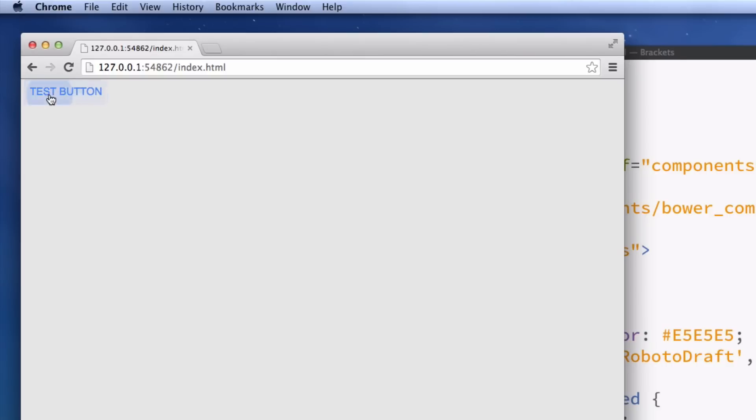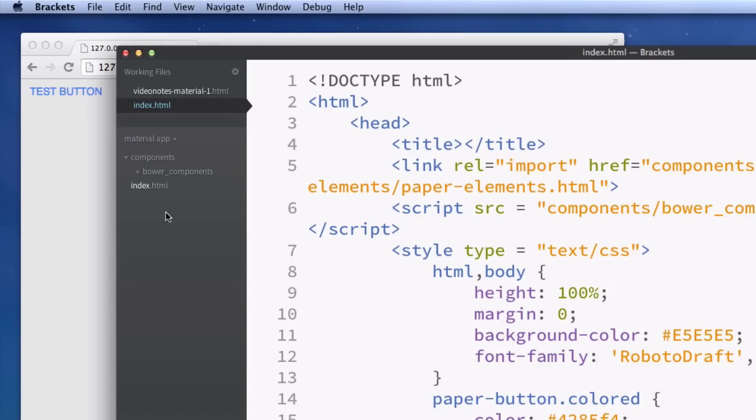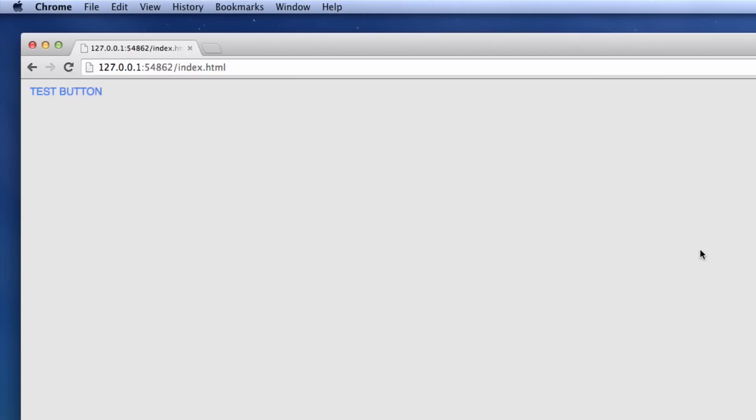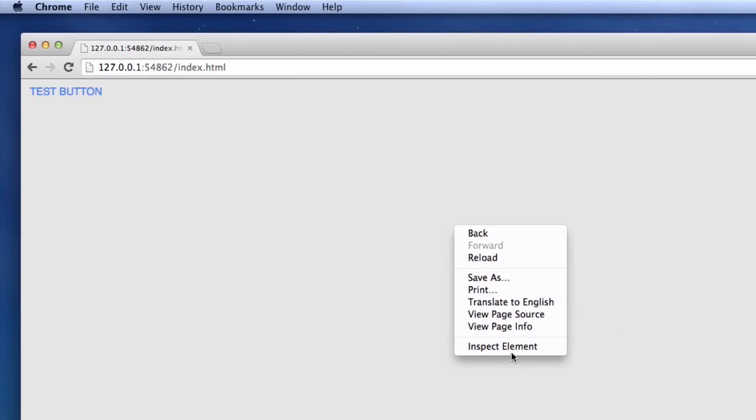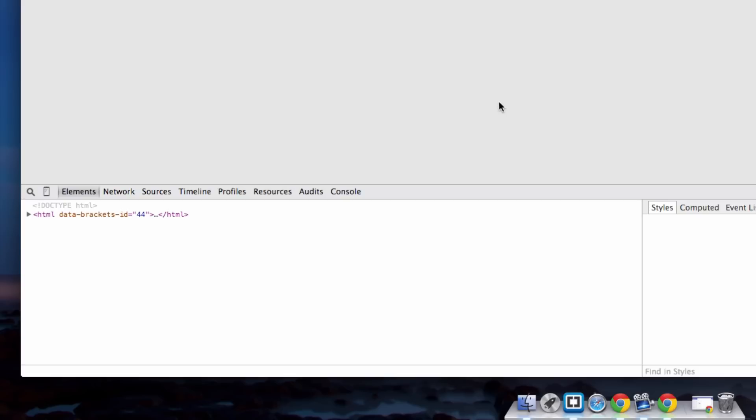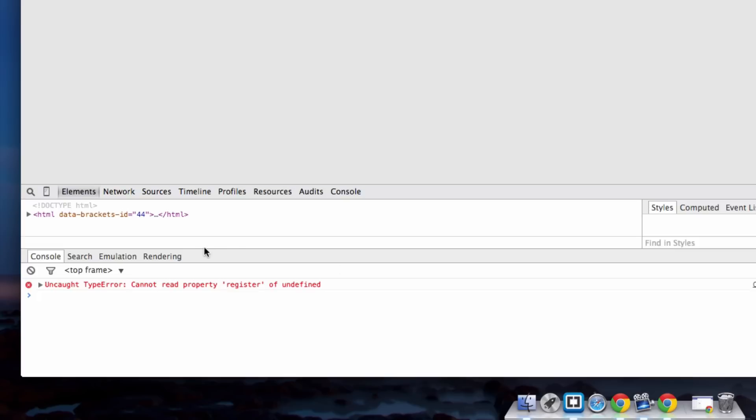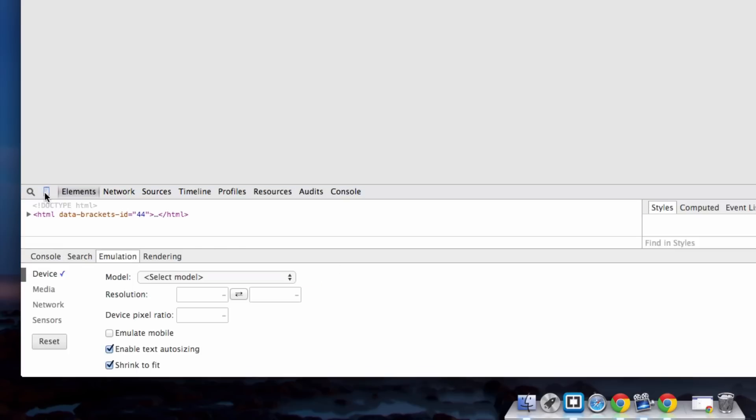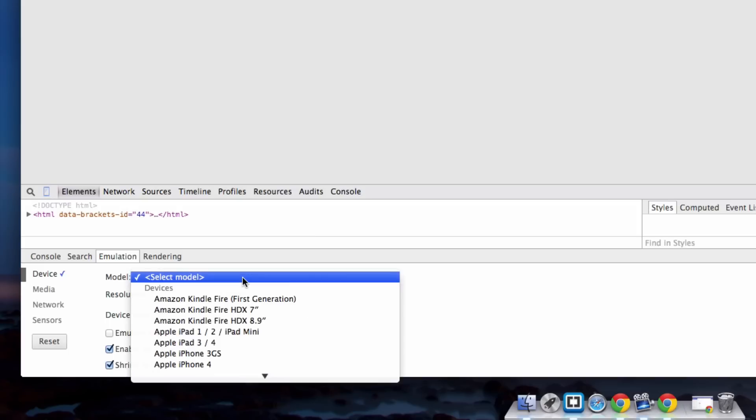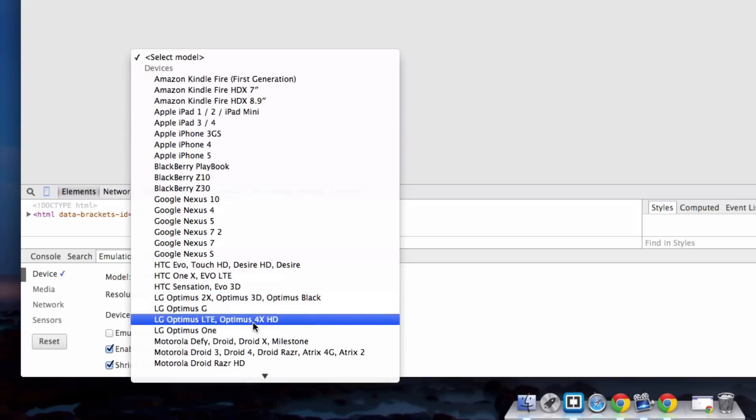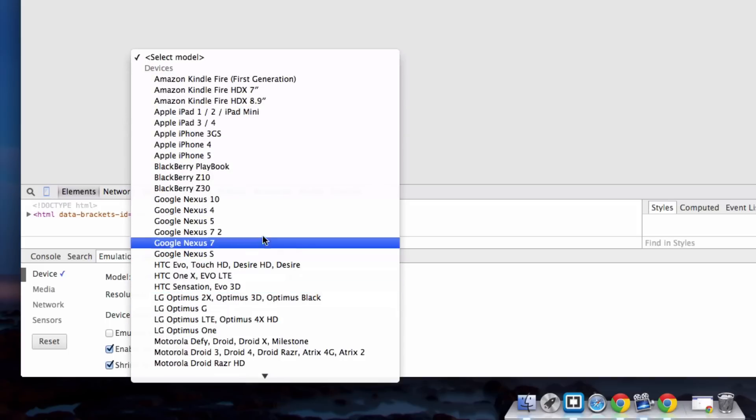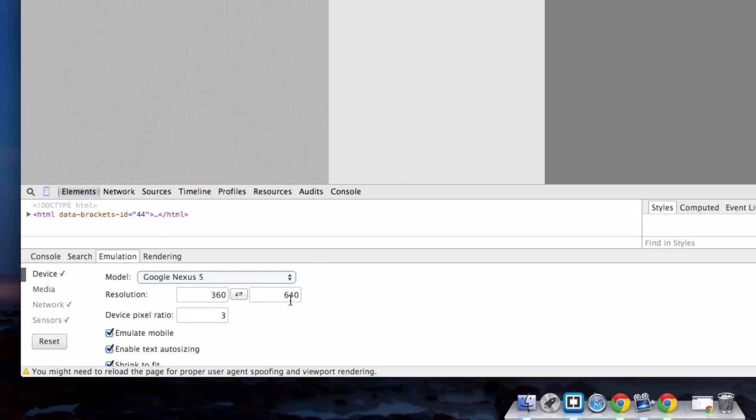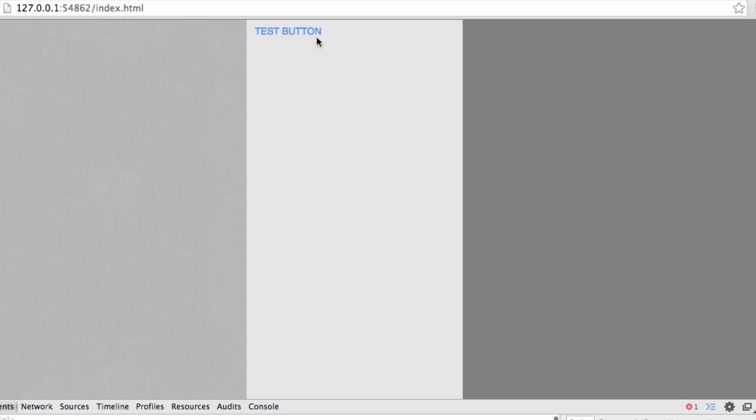So what we can do if you're using Chrome which is recommended is we can go into the developer tools and then press Escape and bring up emulation and press this little phone icon here to enable it. And I'm going to select the model of the phone as a Nexus 5. It's quite generic. And then hit refresh and then it shows you how your app will look on a phone.